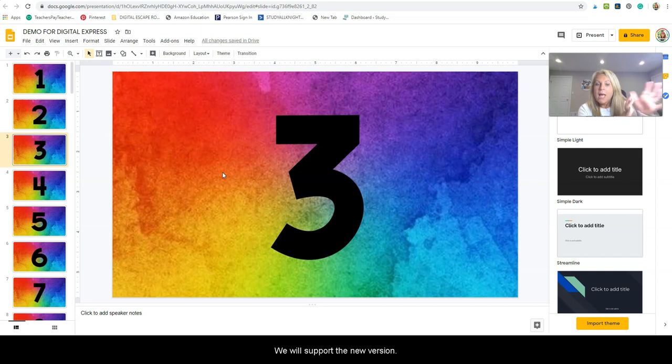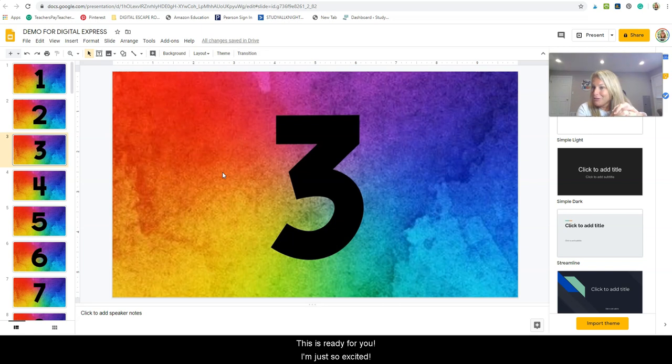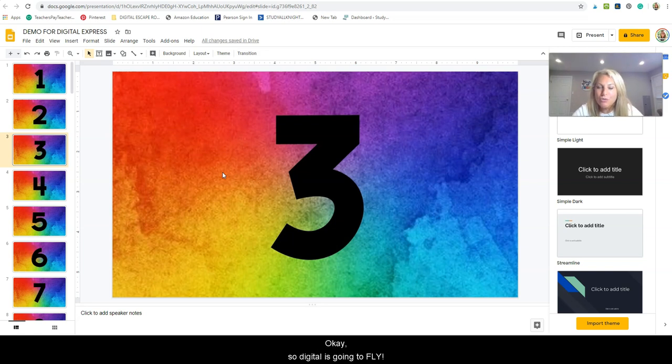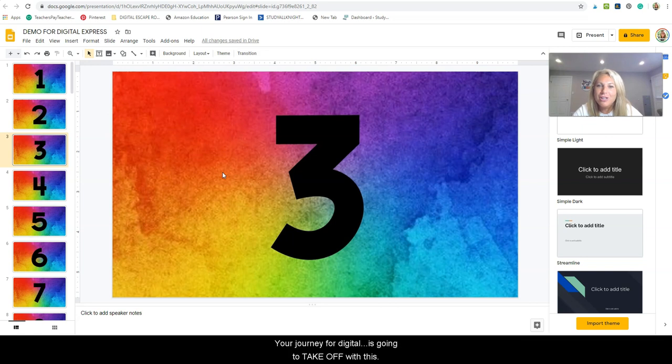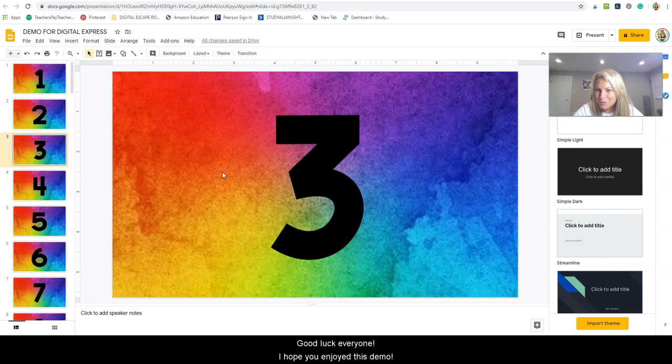And it's ready for you. I'm just so excited. Okay, so your journey for digital is going to take off with this. So good luck everyone and I hope you enjoy this demo.